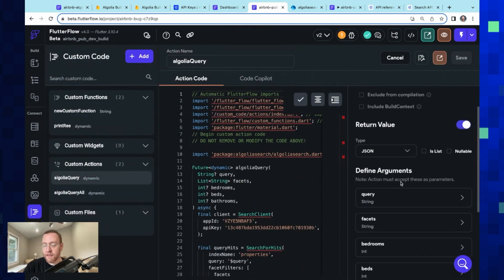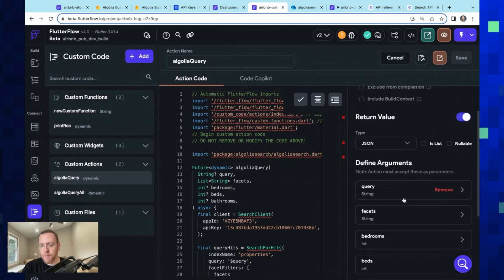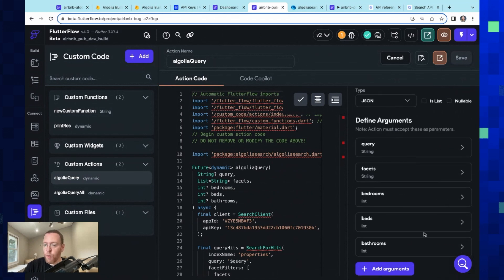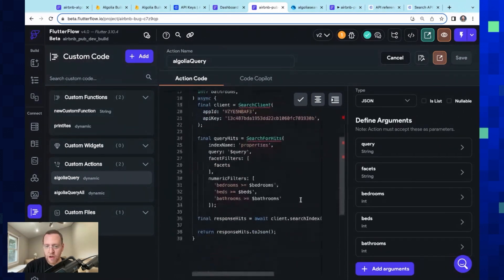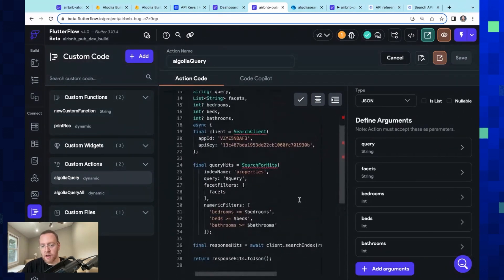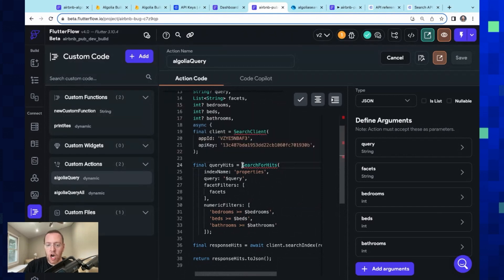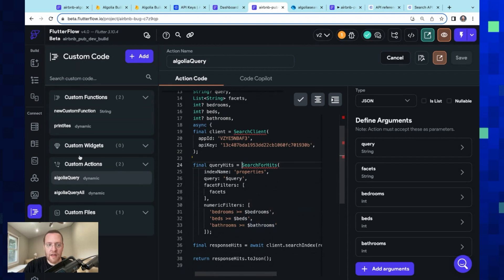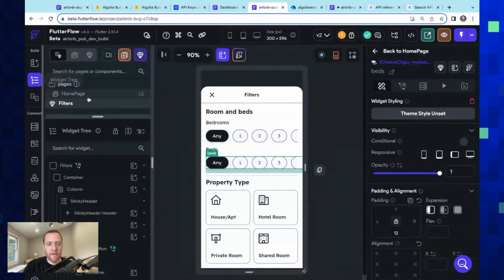So here we've got our Algolia query. It's a similar thing, but here now we've got more arguments. We're initializing our client, and then we're just calling the search for hits method with all of our arguments and returning that JSON. Okay, beautiful.